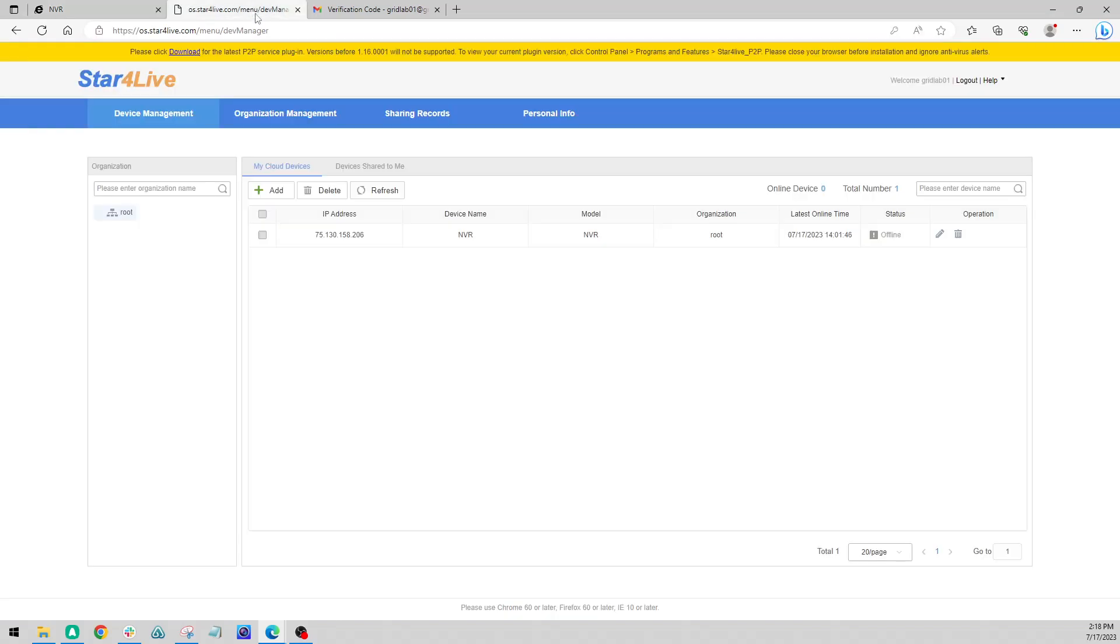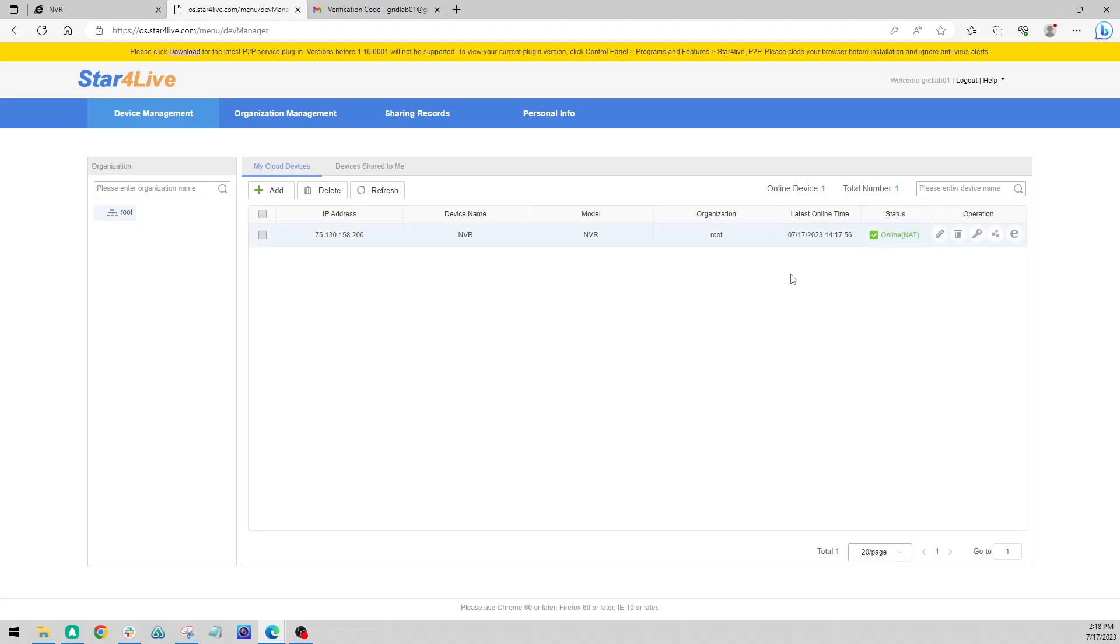Now if we go back to our Star4Live page, we should be able to refresh and see that this is online. Online NAT just means it's traversing more networking equipment at your location. And this is all looking good.